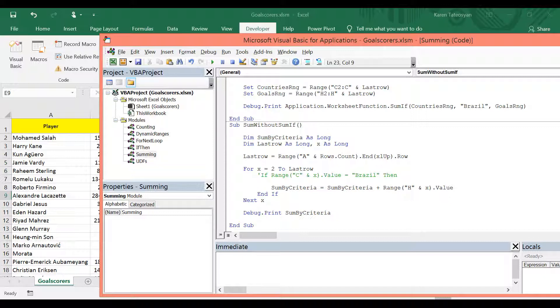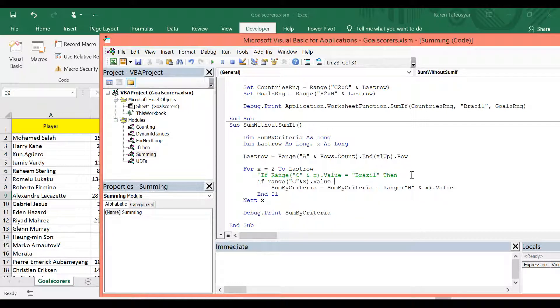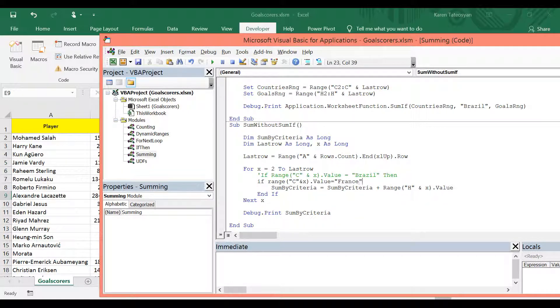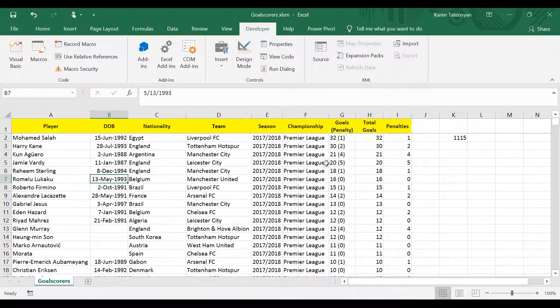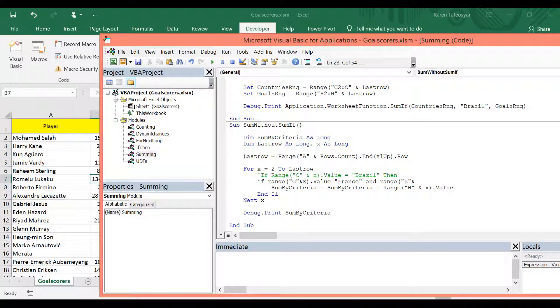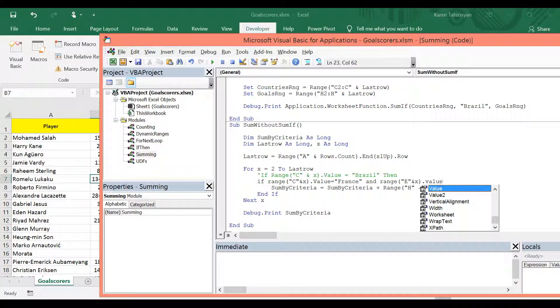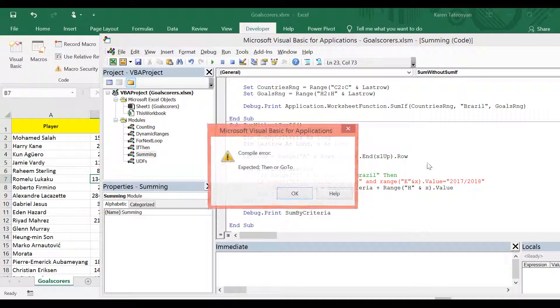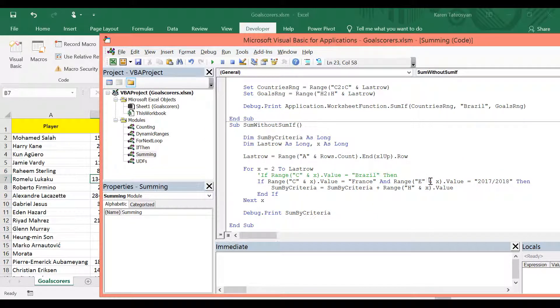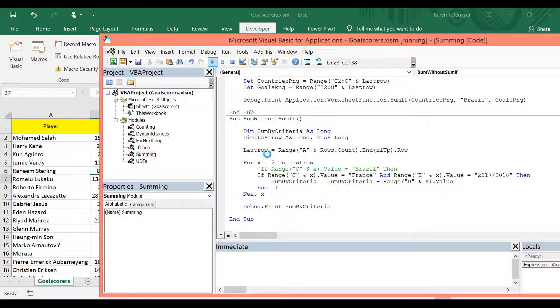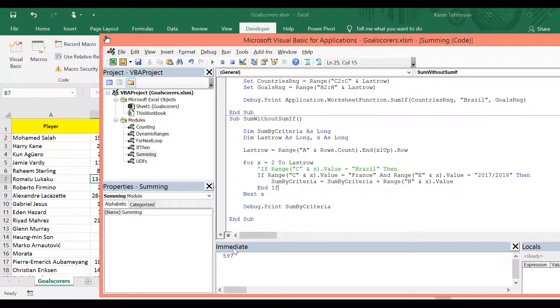We can do this in many ways. Let's say if range C and X dot value equals France. And range, I believe the seasons are in column E. So we can write range E on row X dot value equals 2017 slash 2018. And of course I need them here. Let's click run now. And according to the immediate window it is 597.